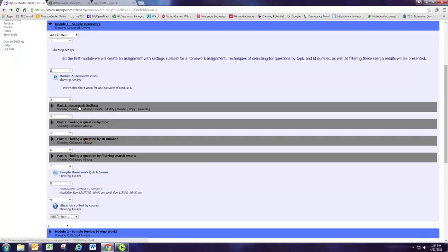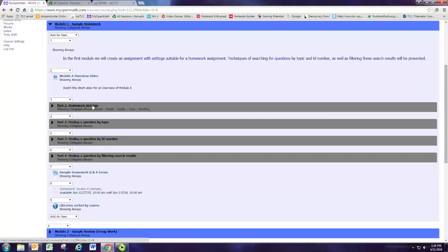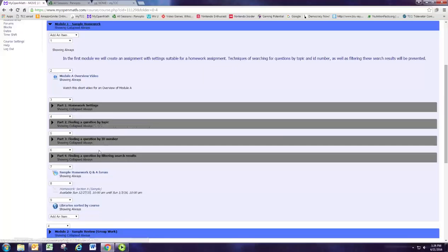The first part in each module tells you how to get the settings right for that assignment that we're doing. So we're doing a mock homework, then a mock group assignment, and then a mock test, and we have these cases of how you can get the settings for those. And then the three parts that follow deal with finding questions or editing or creating questions to fill those assignments.